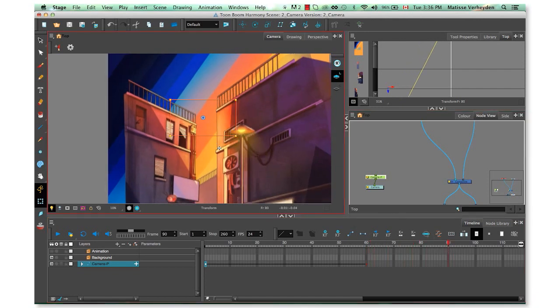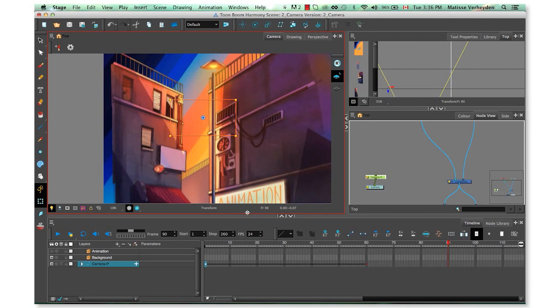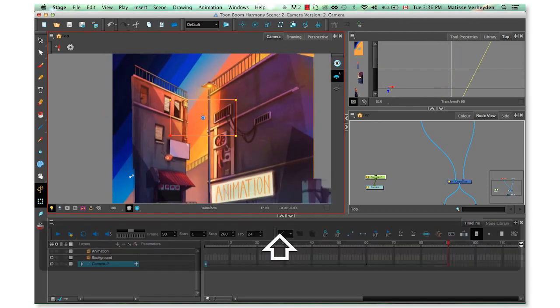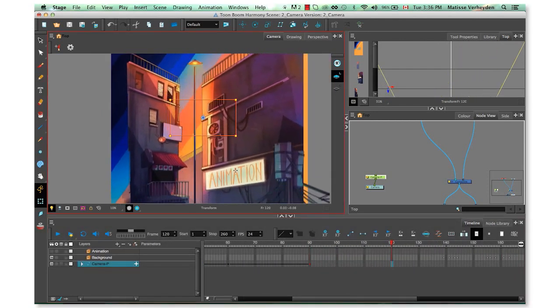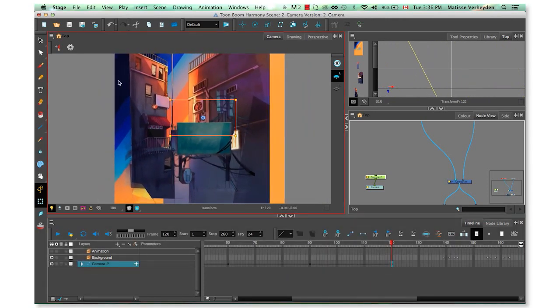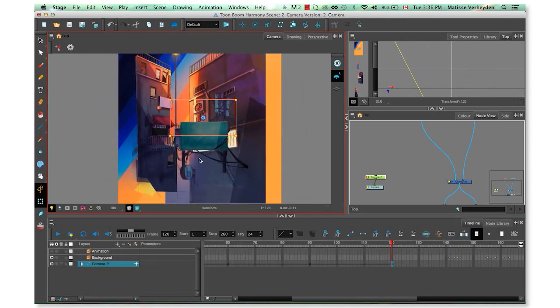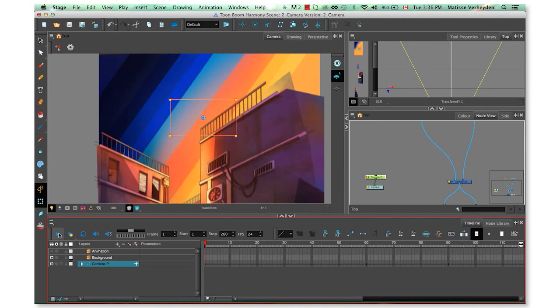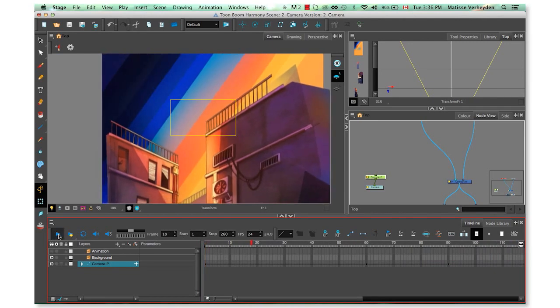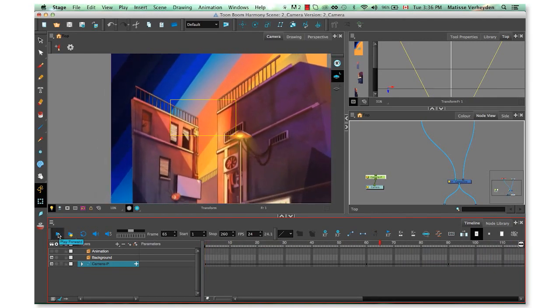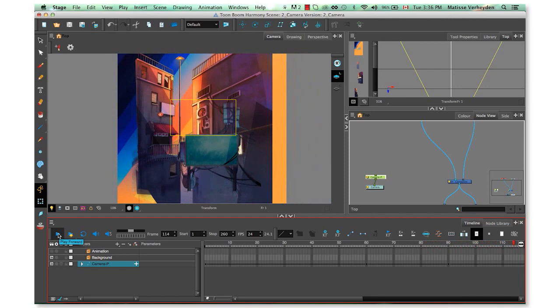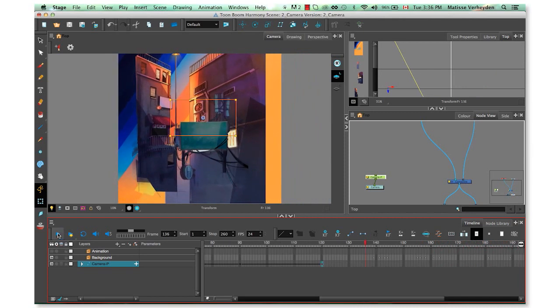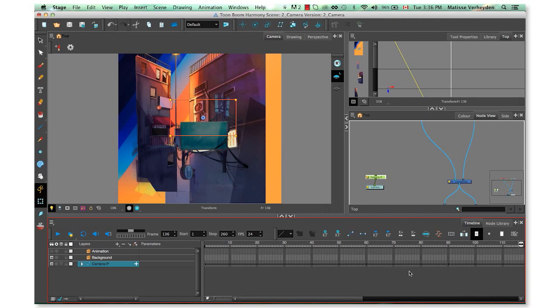I'll go further down, move the camera again, and maybe have it zoom out a little bit. Then keep on going, and now let's have a look at it. Okay, so I have a pretty linear movement. The spacing in between the keys are the same.